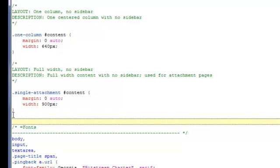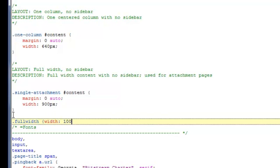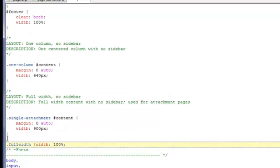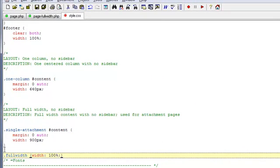Let's add the following line which will set the width of the content to be displayed at 100%. Now, let's go ahead and save our file.